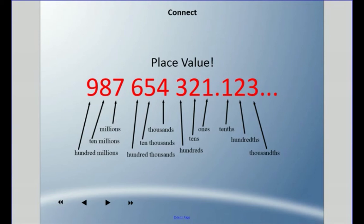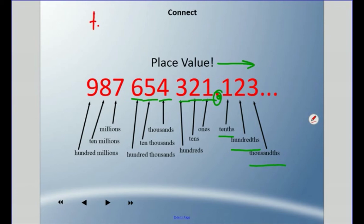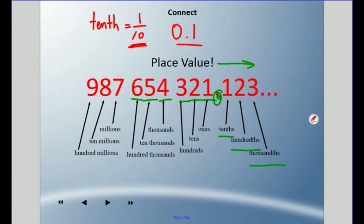Before we get going, it's really important to remember place value. We have ones, tens, hundreds, thousands, ten thousands, hundred thousands — but there's this decimal place right here, and we're going to explore this direction. The first decimal place is called tenths — not ones, as you might think, but tenths. Next is hundredths, and then thousandths. So one tenth as a fraction and 0.1 as a decimal are the exact same thing.